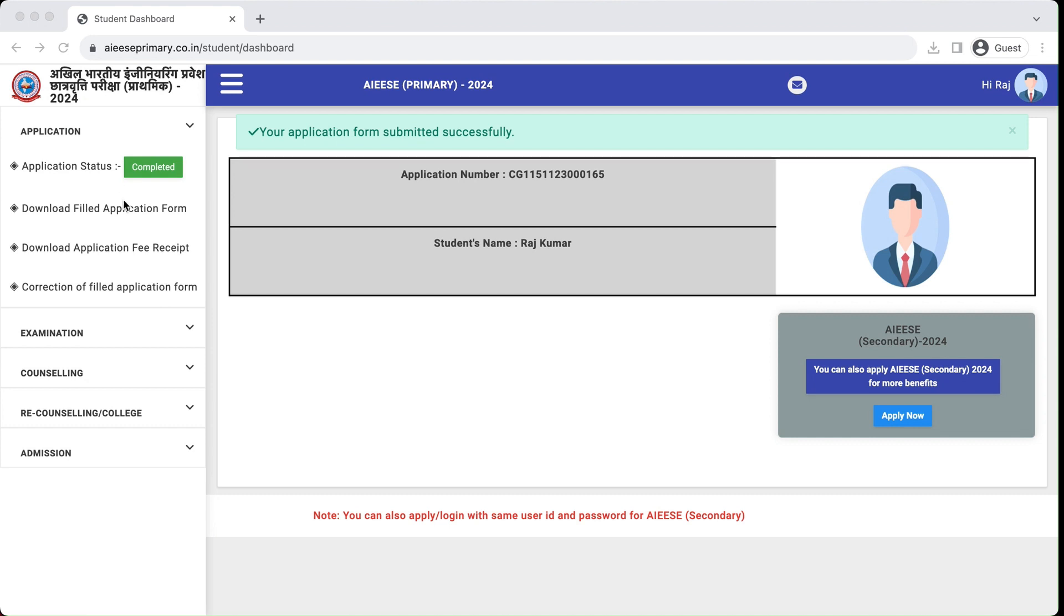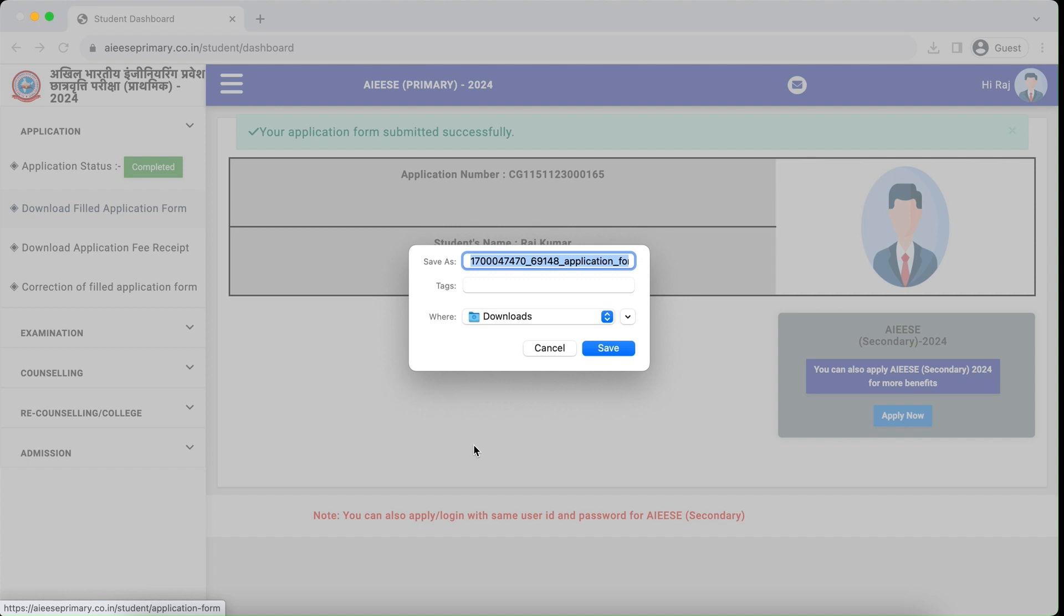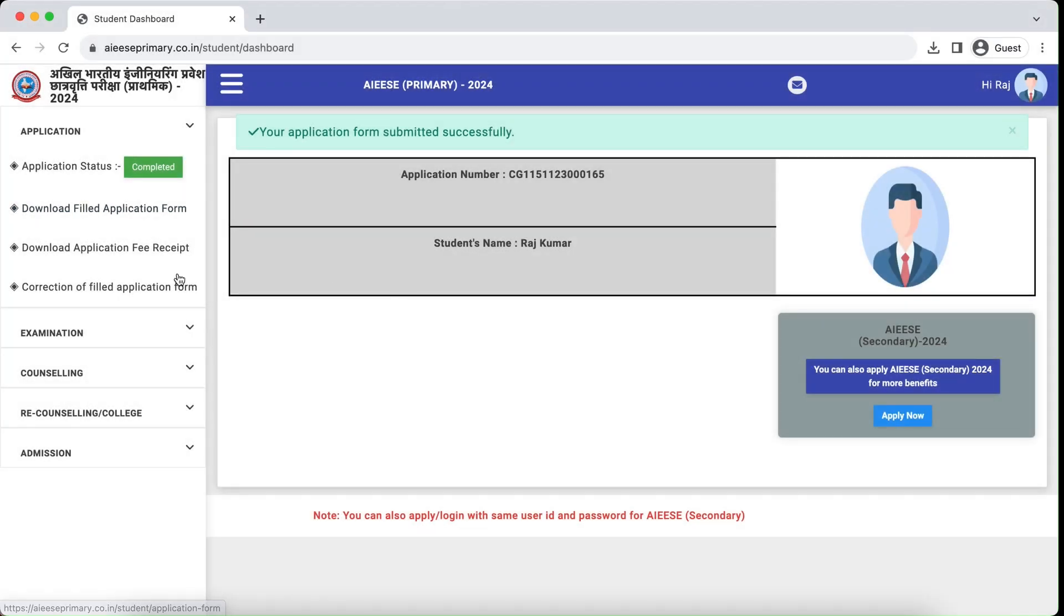Your application is now submitted successfully. You can download your application and fee receipt from here.